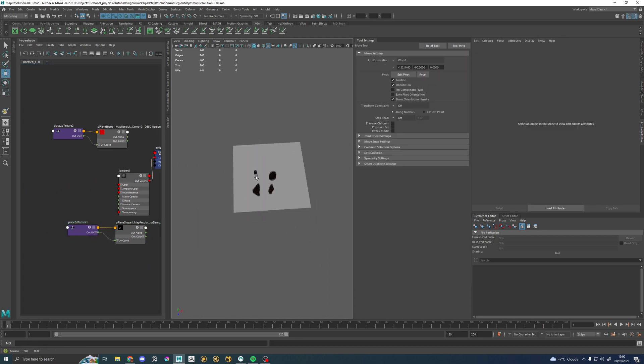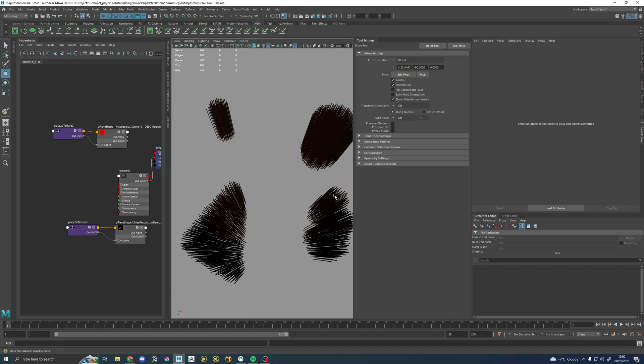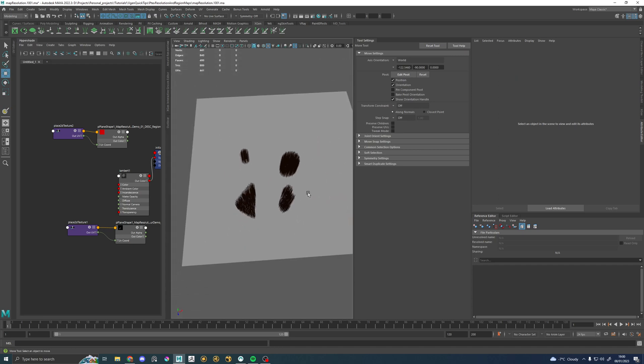Yeah, so that's PTEX resolution and paint map resolution. Again, there's nothing too individually complex in there. There's just that kind of initial weirdness of the map you paint isn't the map that you get directly in XGen. There's that conversion in the middle. But with those two bits of information of how to change your paint map resolution and how to change your PTEX resolution, you should now be able to do whatever you need in your maps. Because you have that power now.